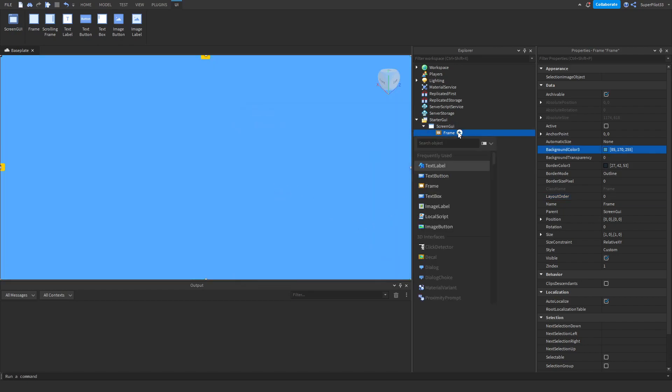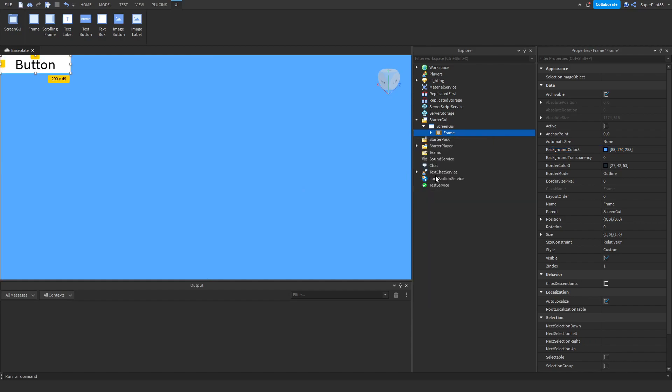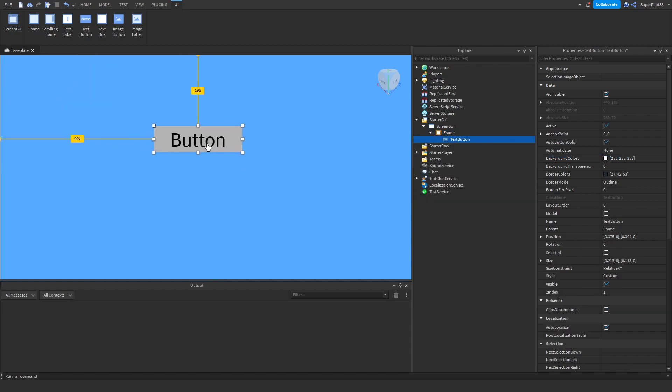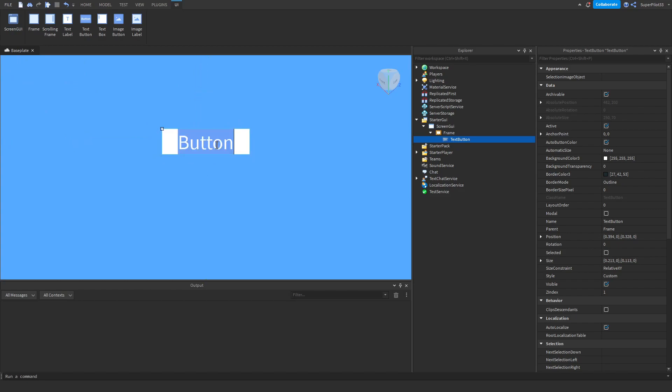Next thing you want to do is go ahead and create a text button. Once you have your text button, go ahead and make it however you want it to look like and place it near the middle of the screen. Go ahead and change the text to say play with maybe an exclamation mark and hit enter.